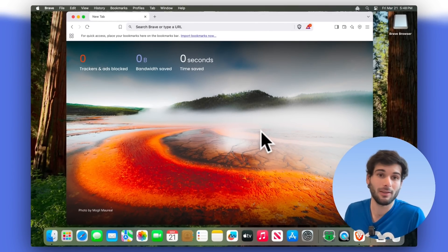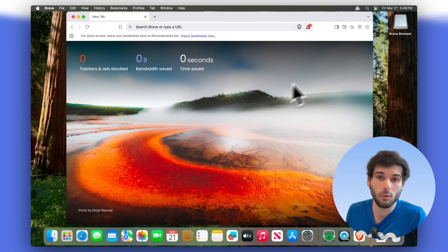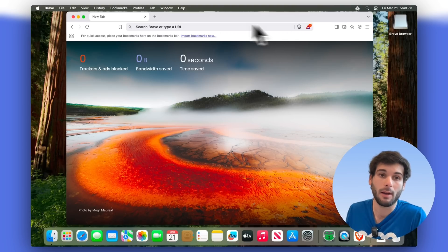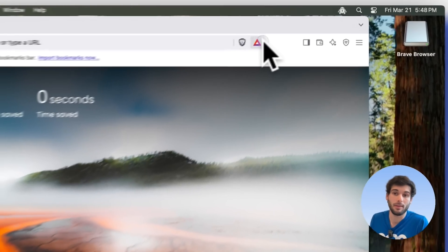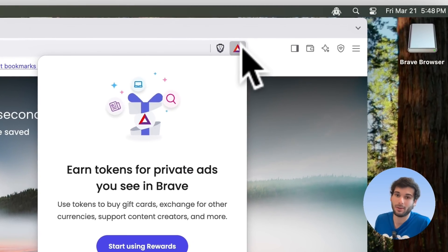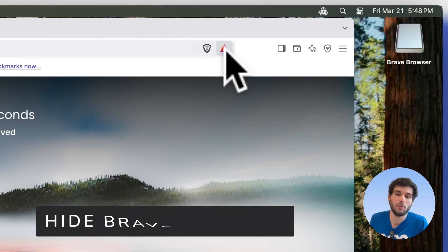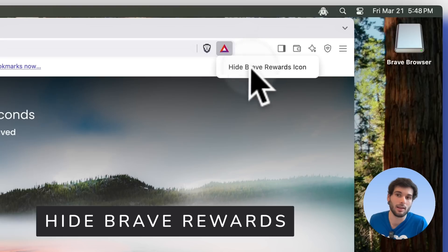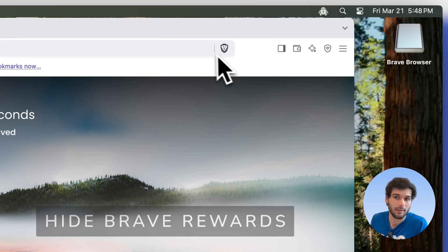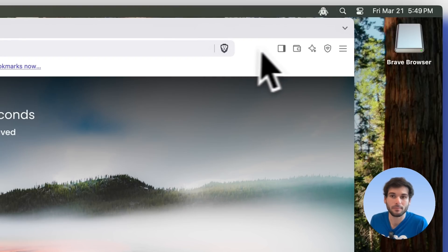Now before again we go into the settings, there's still some more clutter up here. So the biggest one is going to be their tokens. What I recommend doing is just right click on that and click hide Brave Rewards icon. And that's now gone.